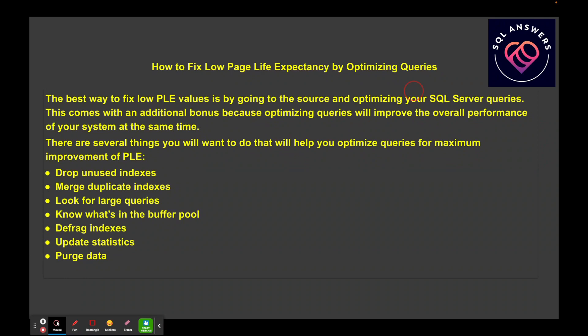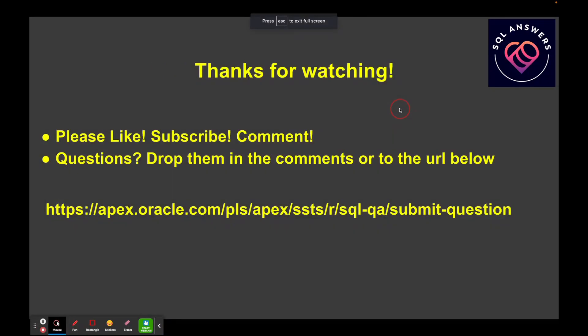Something else is purging data. If you've got data in your system that you no longer need, having archiving processes in place will reduce the overall footprint of your database, or at least move data out into other tables that aren't going to be accessed as frequently, and then it'll have less impact on the buffer cache. That's it for today's video. If you learned something, please like and subscribe to the channel, and comment. If you have questions related to page life expectancy or anything else database or SQL related, drop them in the comments and I'll try and make a video for you.